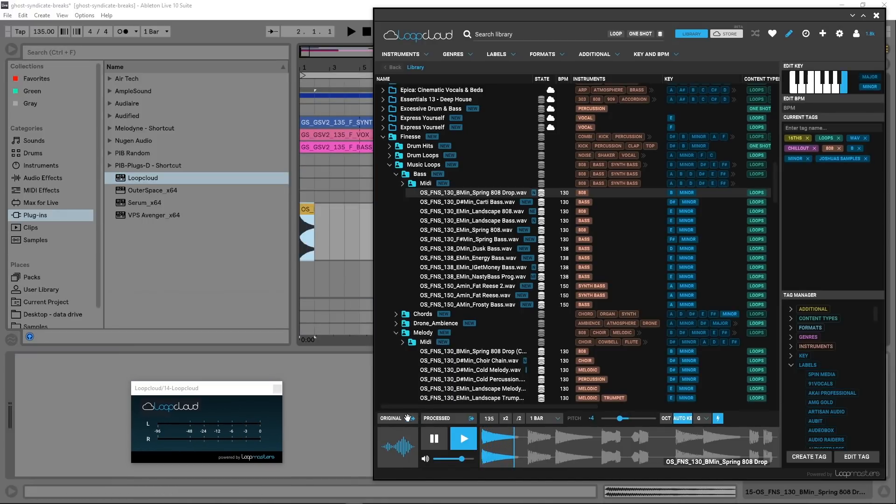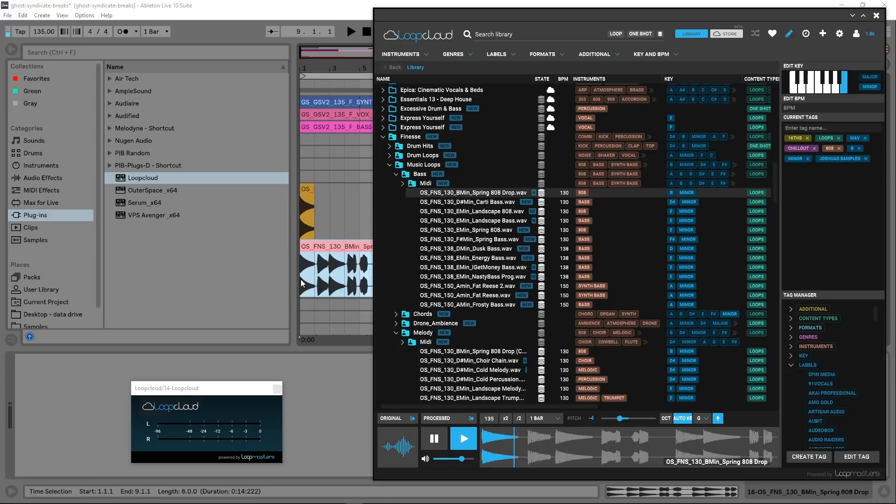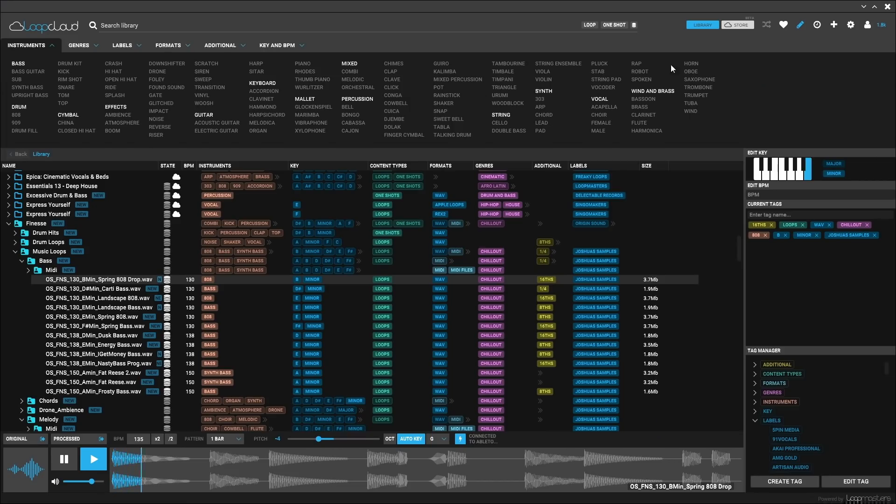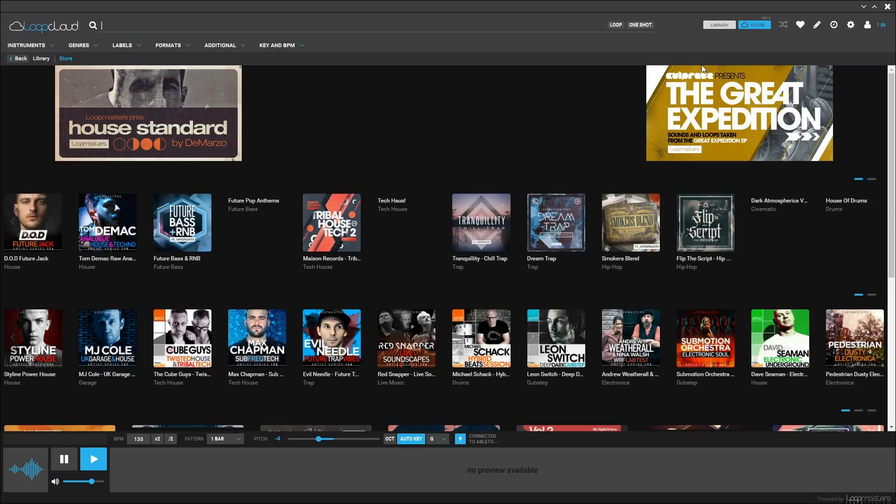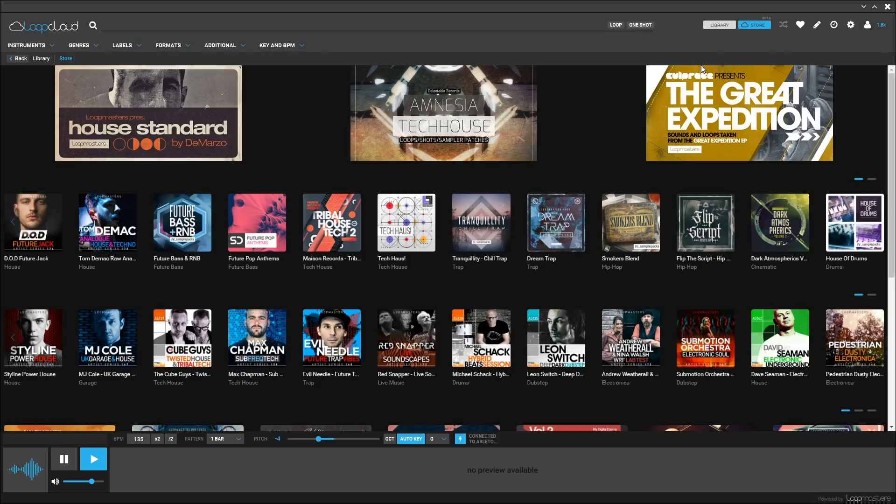It should go without saying that you always have access to your Loop Masters content in the cloud and with the ever-growing content in the LoopCloud store when you need something new. LoopCloud 3.0 is free and available for download at loopcloud.net.